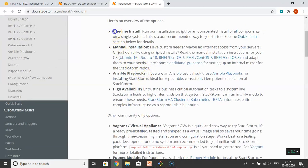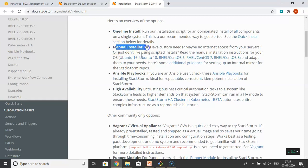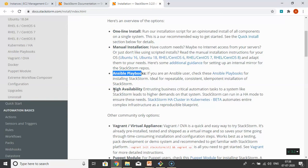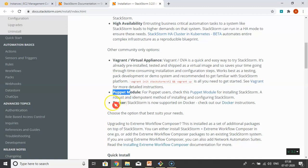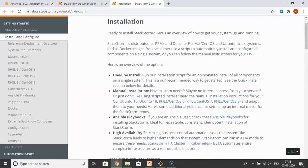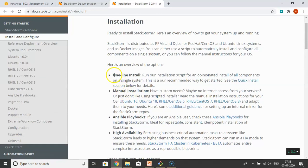We have one-line install, manual installation, Ansible playbooks. We can install and configure StackStorm for high availability, through Vagrant, through Puppet modules, through Docker. But we are at the beginning stage, so first I'll go with one-line install. It's very easy. Later we'll discuss the remaining ways.